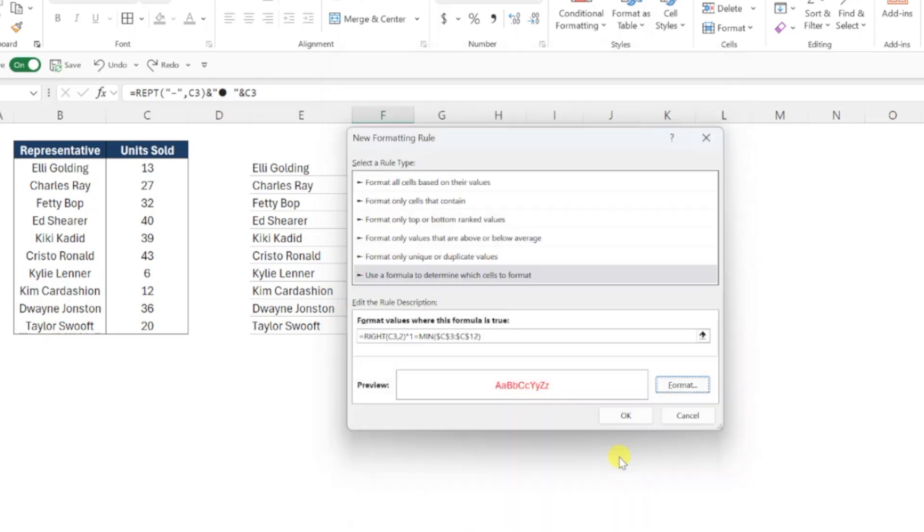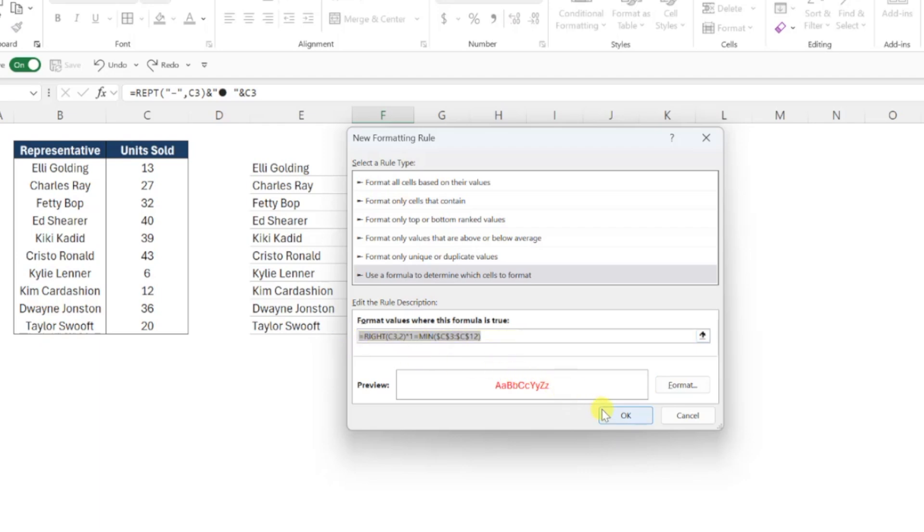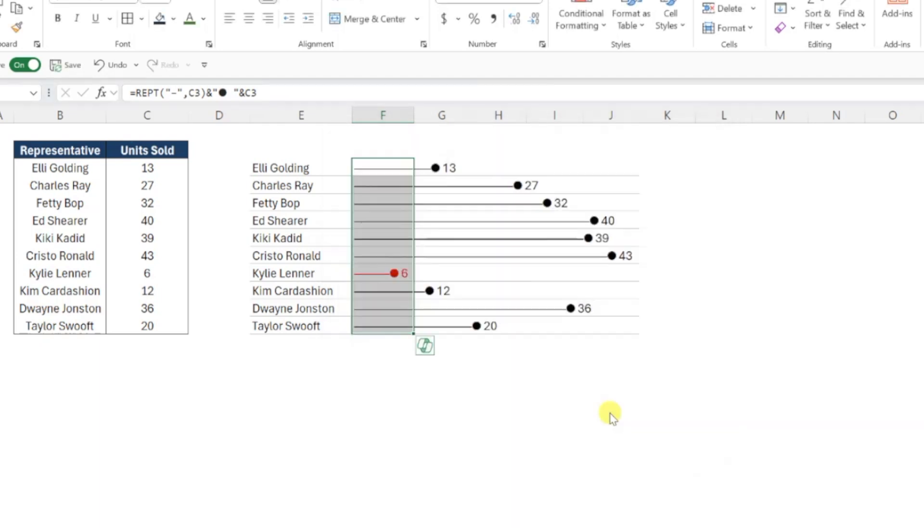Our first rule is officially complete, so let's copy our formula so that we can use it to format the largest bar, and then hit OK to apply the first rule.